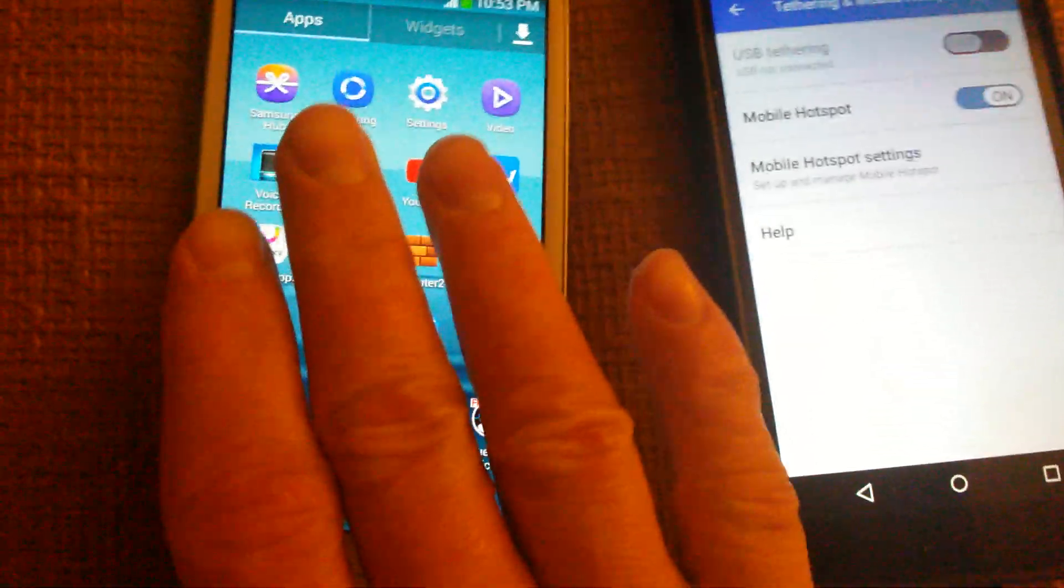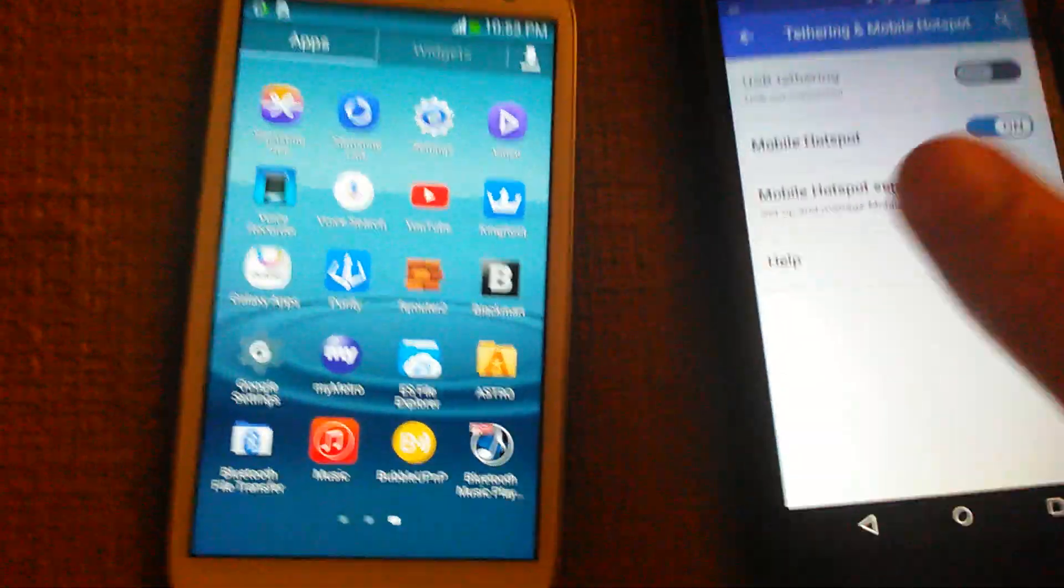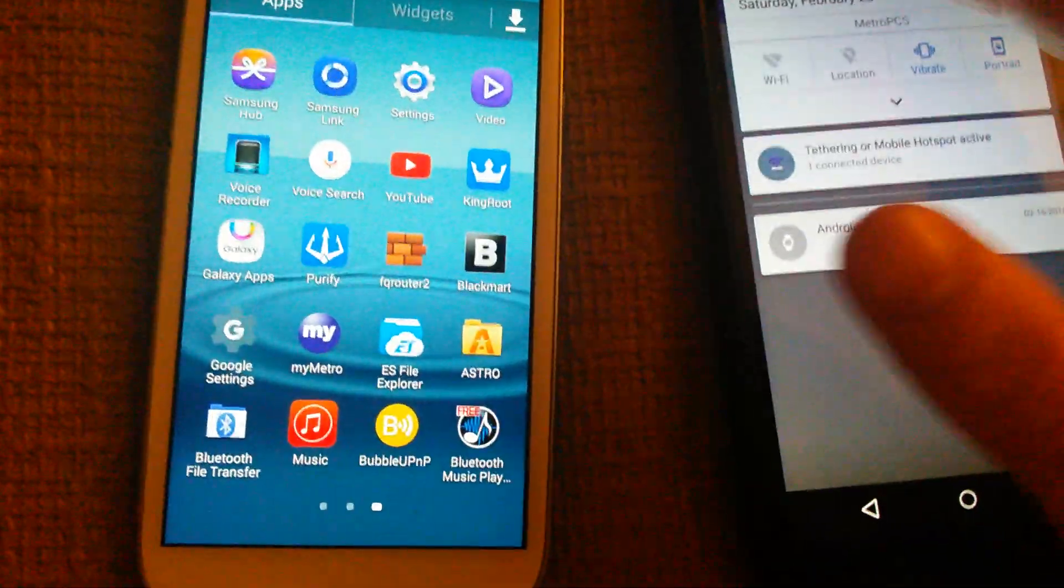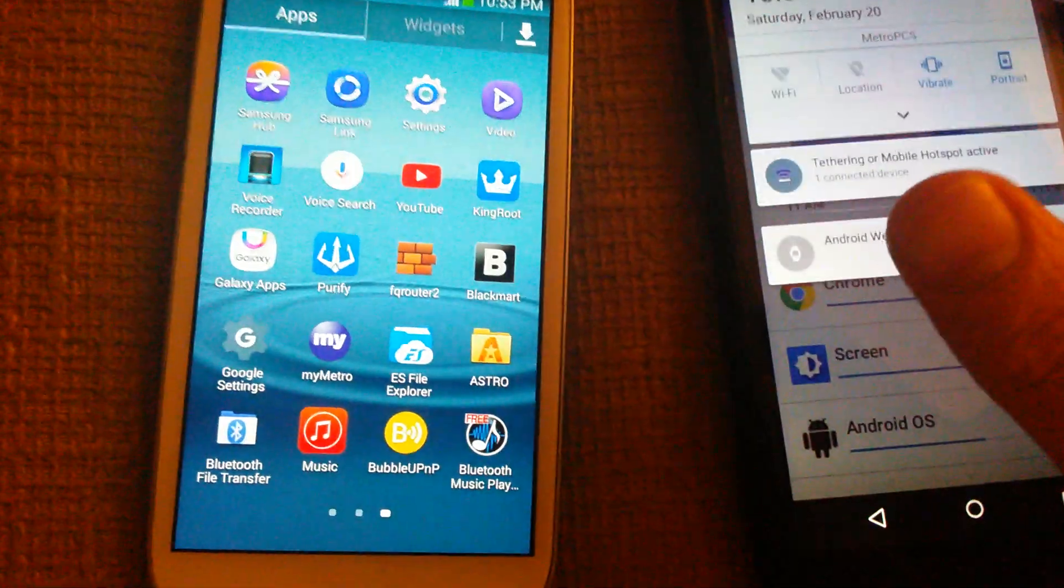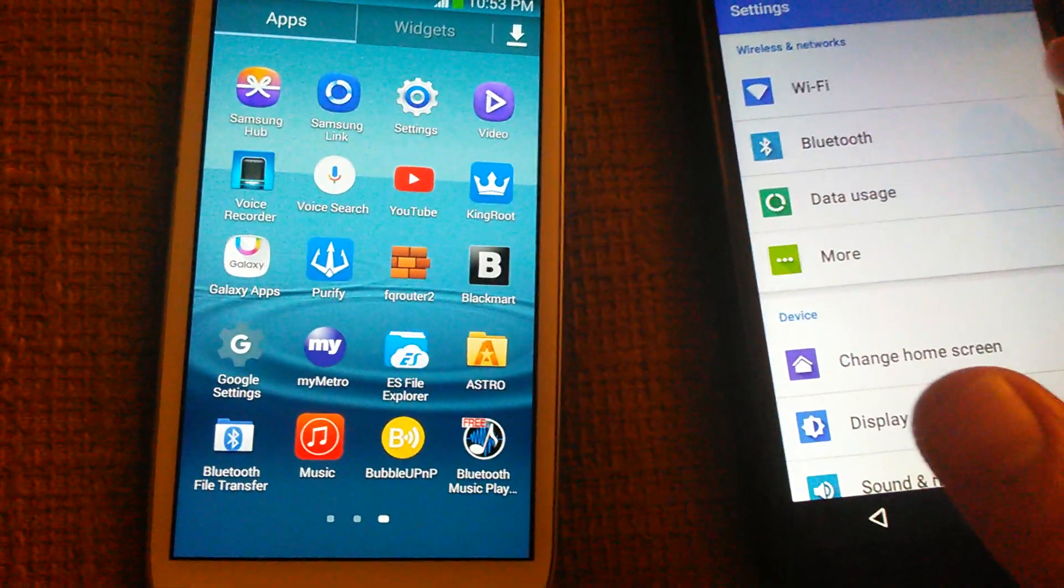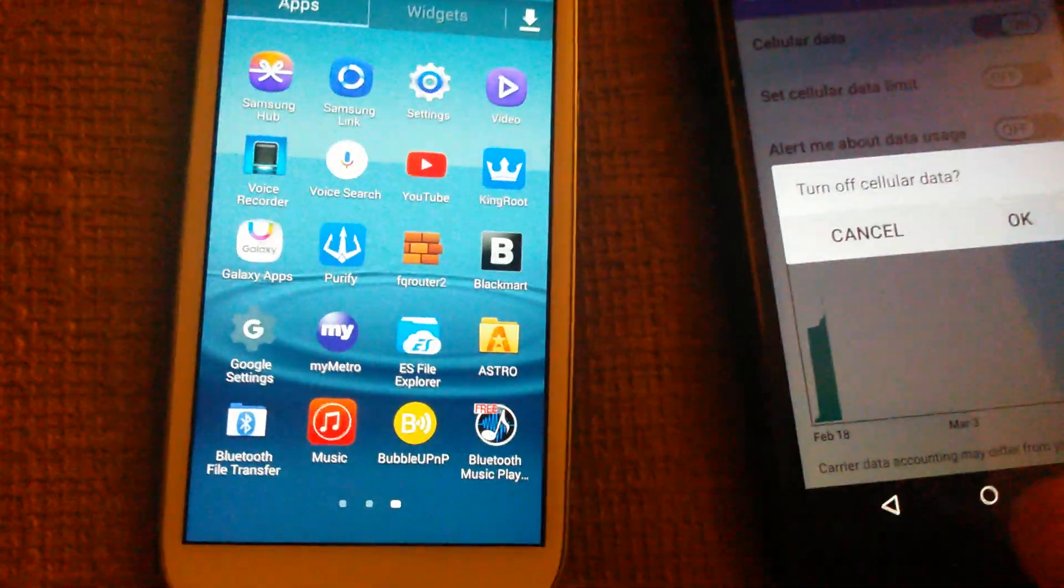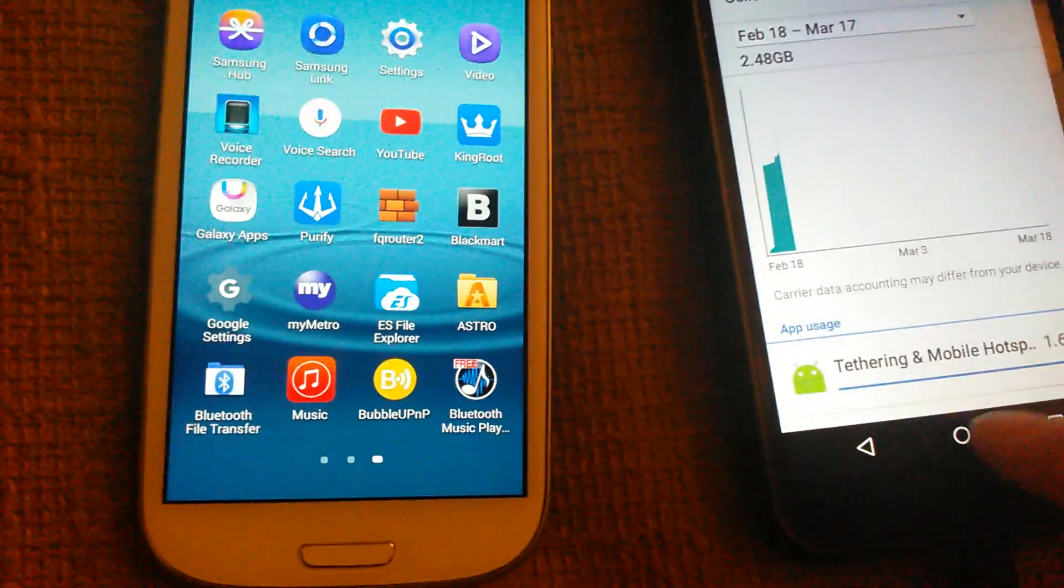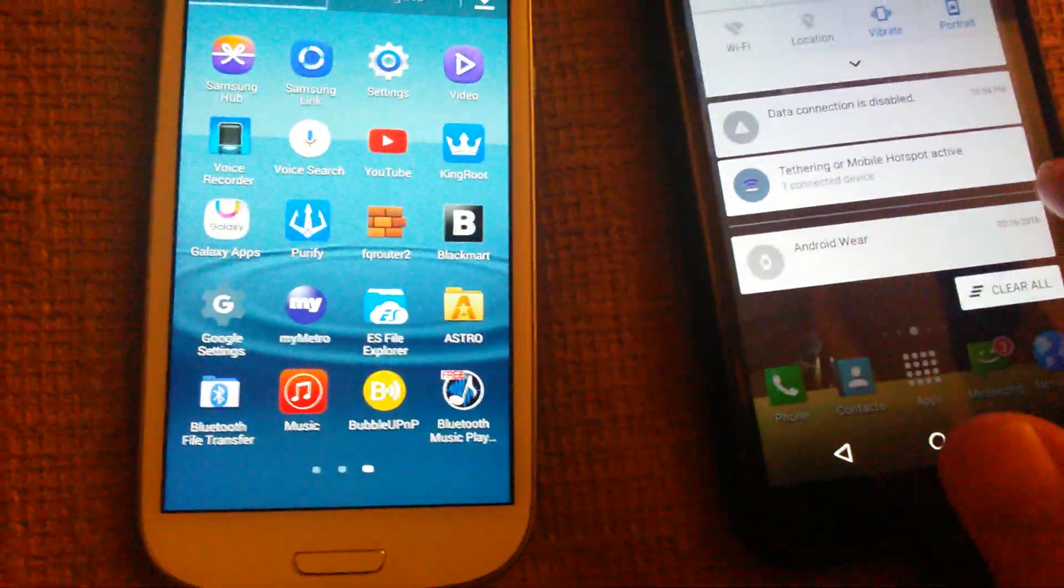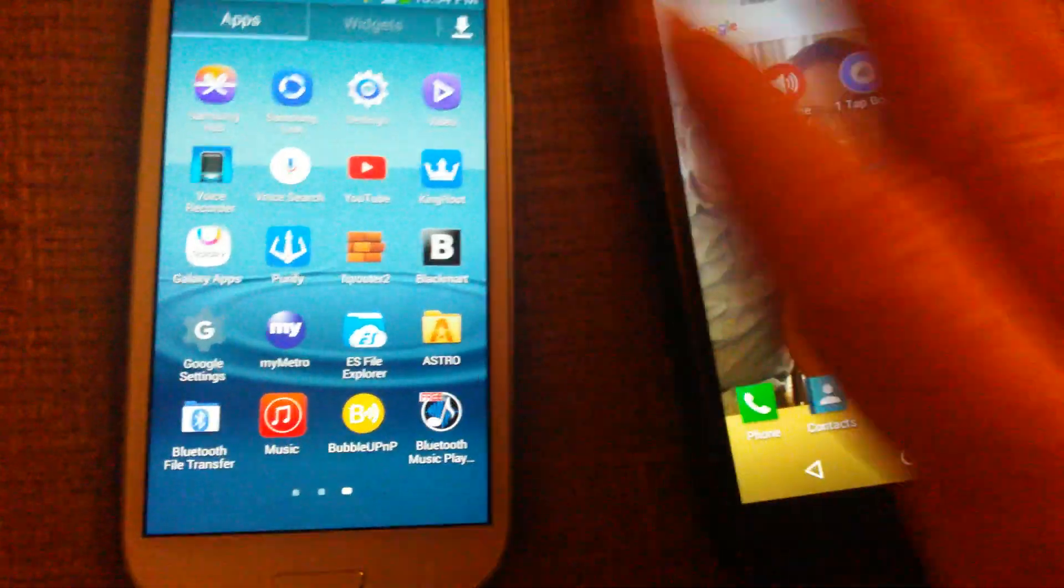So what you do is go into more, go into hotspot, turn it on, and of course connect the other phone to it. So once that's done, go back into settings, go into data usage, and turn off your data.